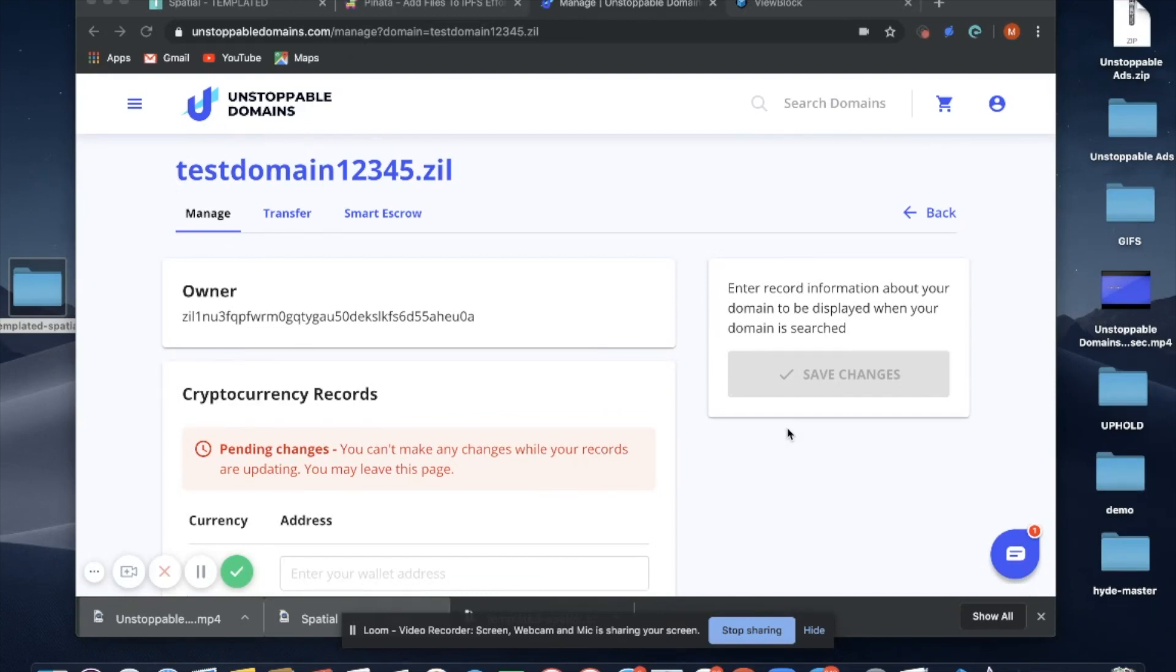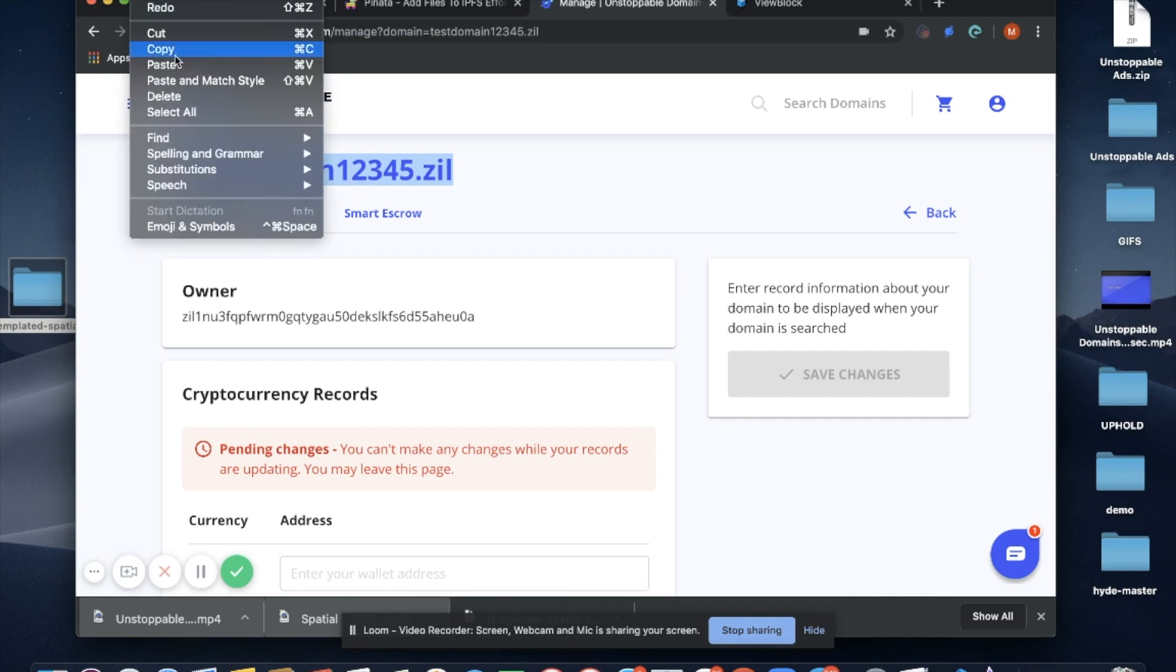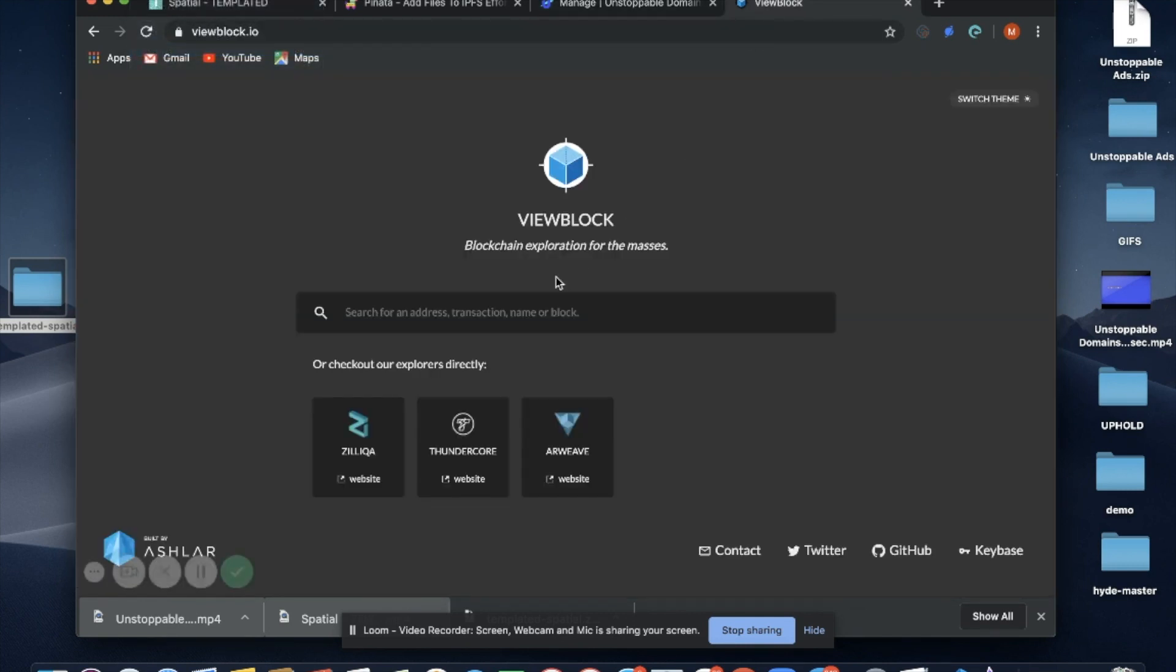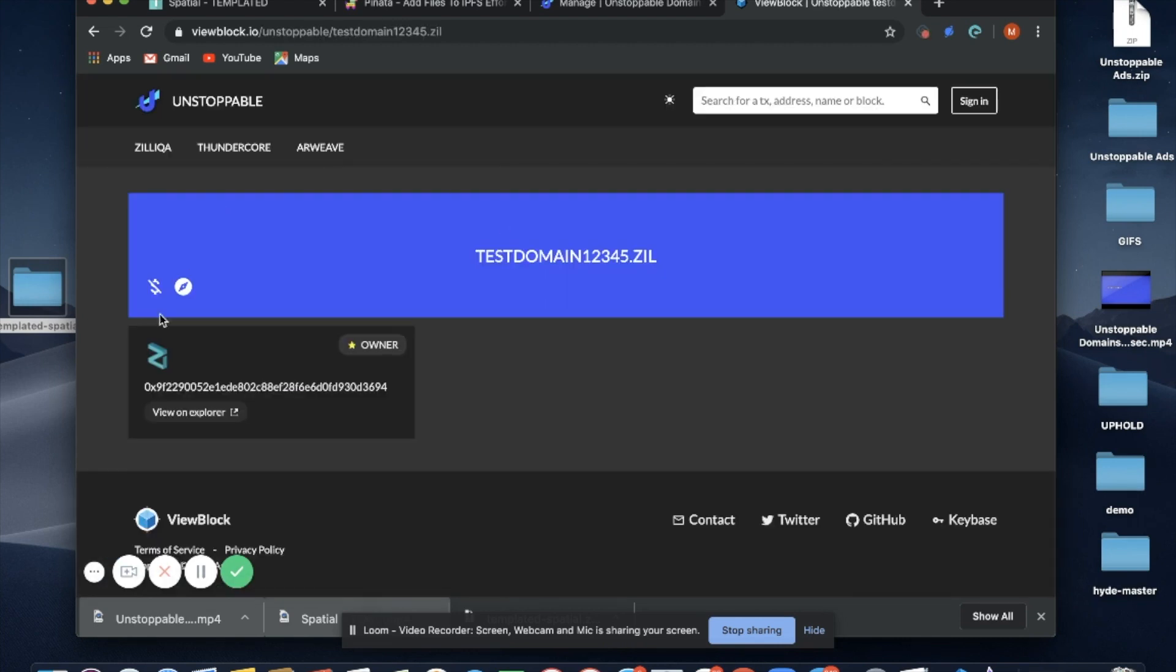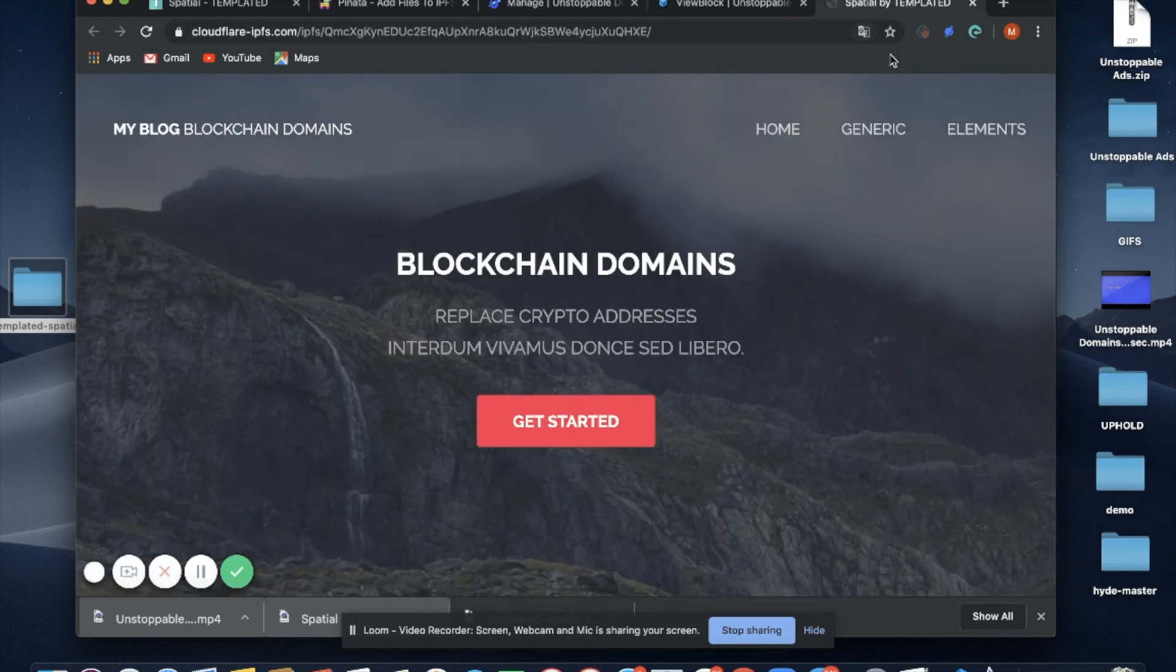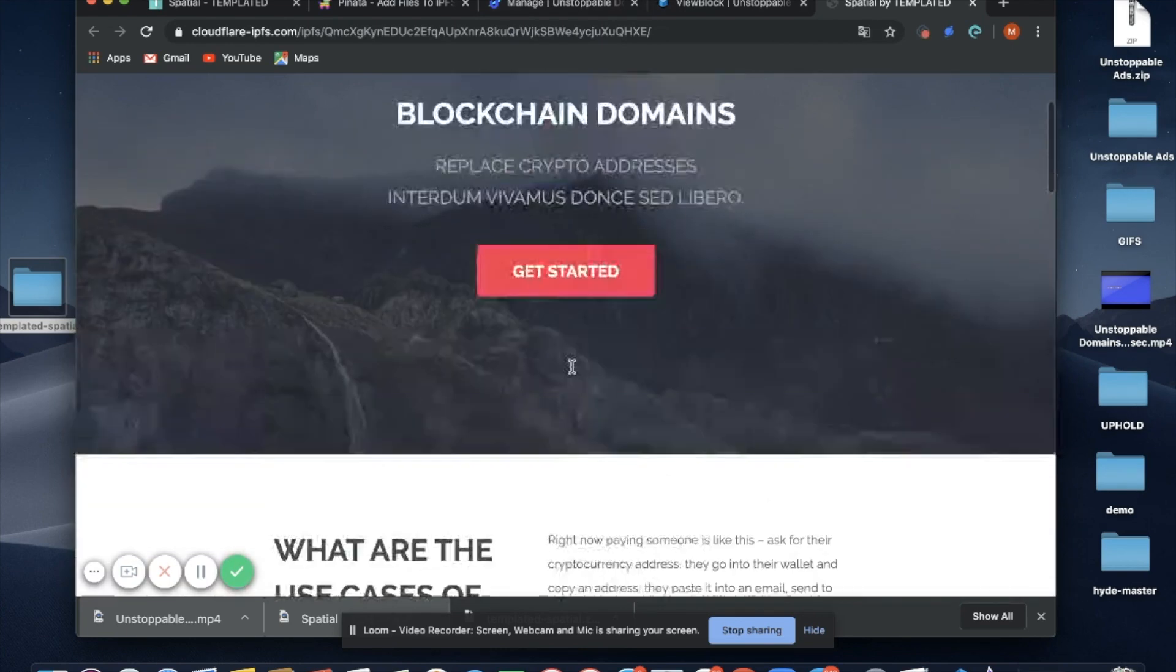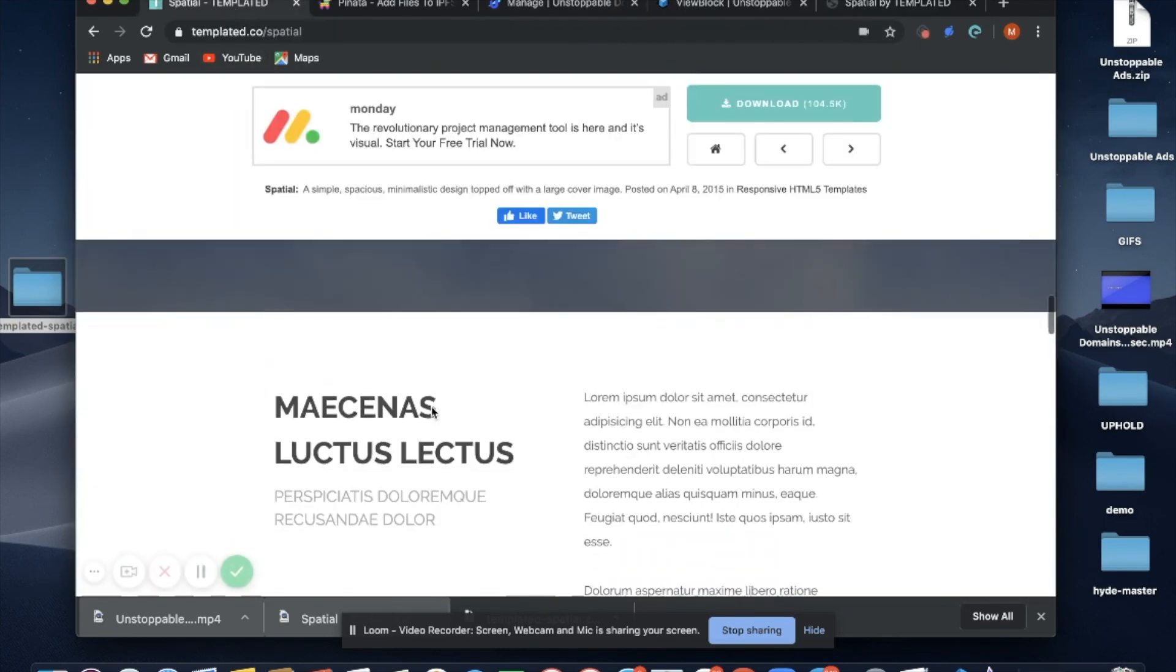Now that my transaction has processed, time to view my website on ViewBlock. I'm going to copy my domain, go over to viewblock.io, paste it here. Here's my domain page. Click on the linked IPFS, and there it is. Here's the website that we uploaded with our changes that we made. You can see the difference compared to the regular template here.